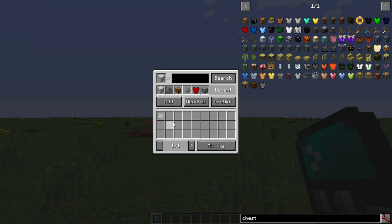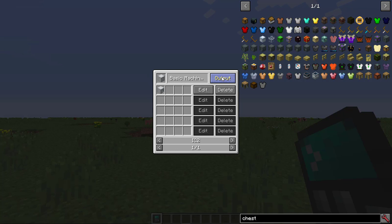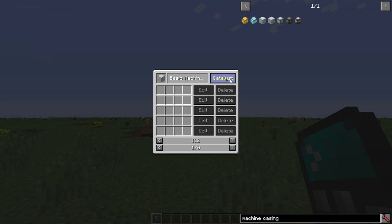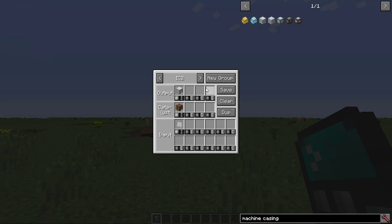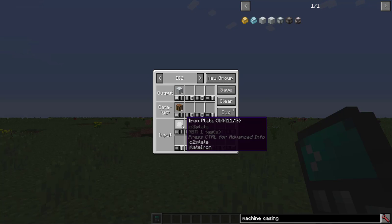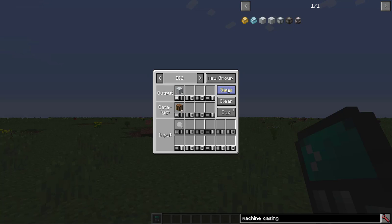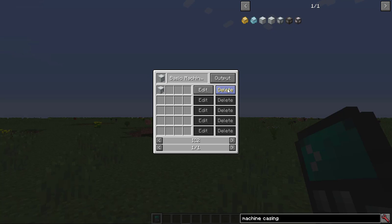That's where the search function comes in. Pick a group. Pick an item. And choose whether you want to find all recipes with the item, or recipes where it's an input, output, or catalyst. Then you can edit or delete as normal. I'll add another iron plate with the left mouse, and click Save. Now that we have recipes, let's see how to use them.